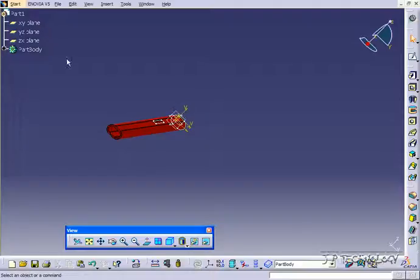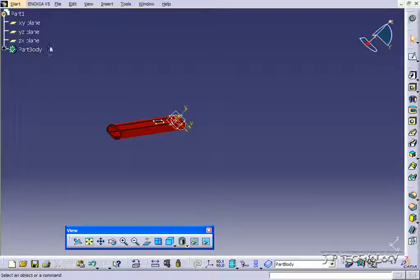Say you want to get rid of all of these planes. Instead of going one by one and hiding each of them, you're able to select all of them at one time and hide all of them at one time.